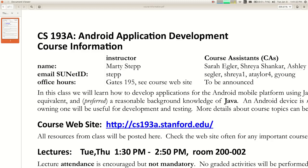Everything I do I'll post on the class website — slides, homeworks, links, and resources, so check that site pretty regularly. Lectures are at this time in this room, but you already know that. You do not have to come to lecture — I'm not going to quiz you or grade attendance. Standard warning: if you don't come to class you should really keep up, because binging two weeks of content and trying to do an assignment is not a good strategy.